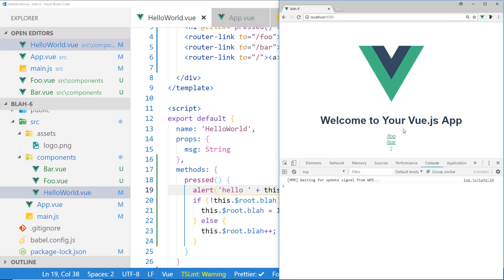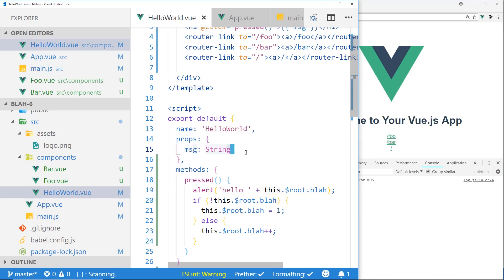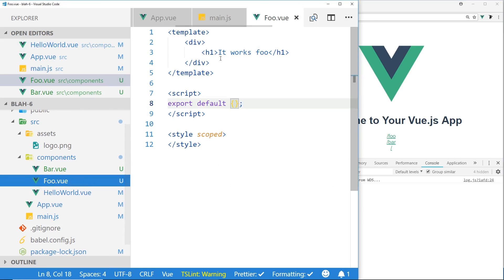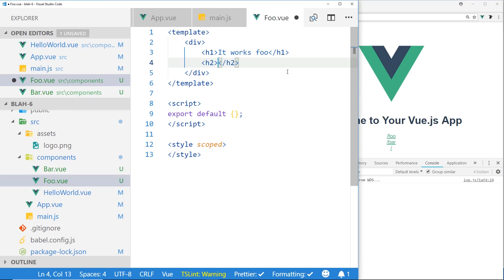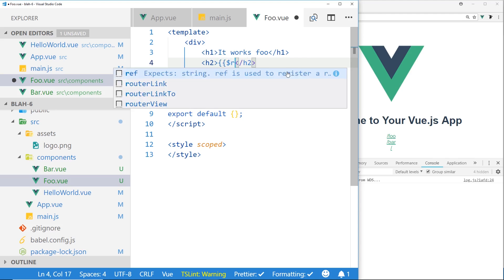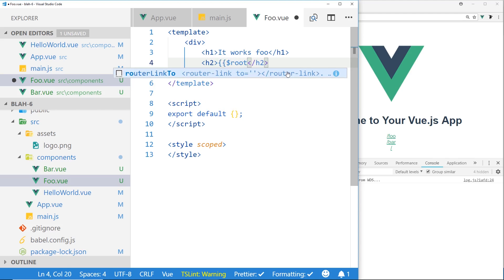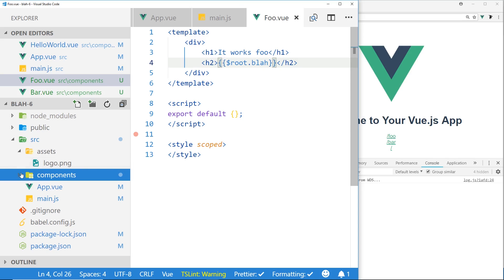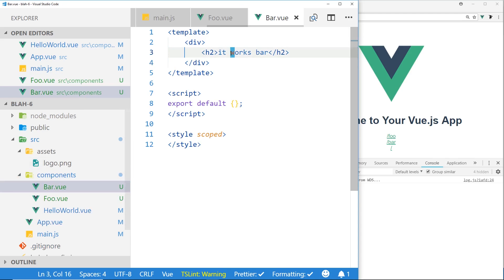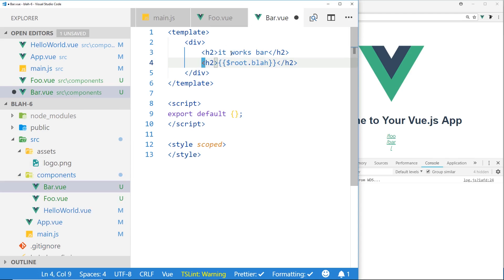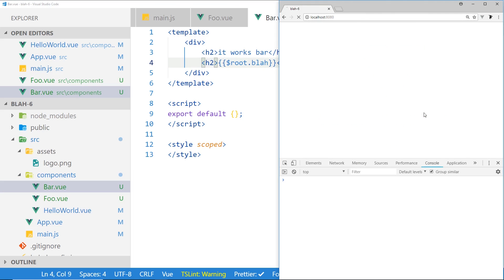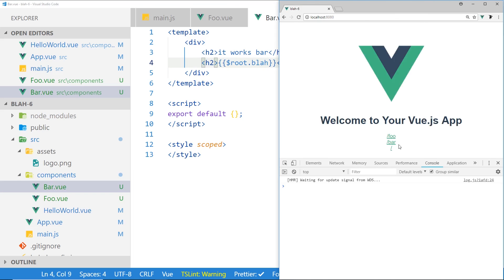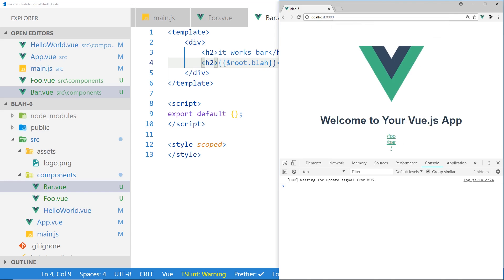But let's see if these other components are able to access this.$root. So what we could do, we go to Foo here, we're going to add an h2 tag, and we're just going to put in $root.blah, and I'm going to save it, and I'm going to add it to Bar too. So now we have this $root.blah, and by the way, when you're using your templates, you don't have to put 'this' in. So I'm going to refresh it, and see once again, I'm undefined, one, two.